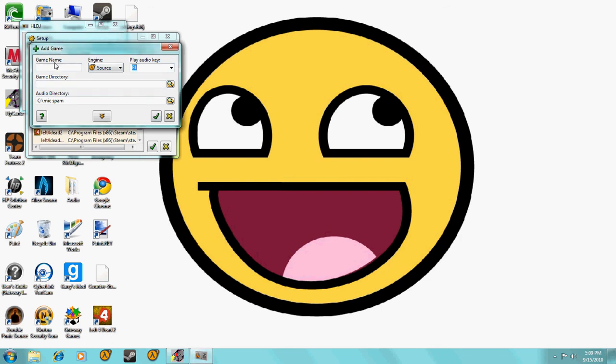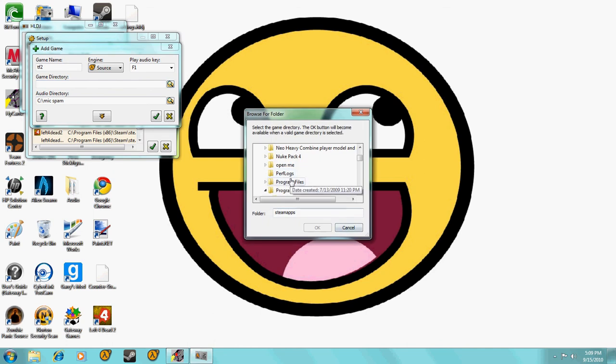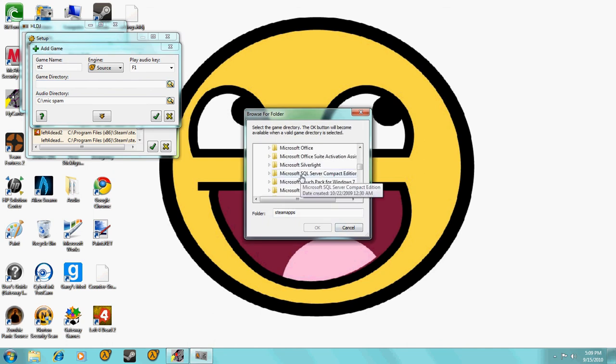You're going to either want to add all games, that's what I do, or just add one single game. If you add one single game, put the game name, put the audio key, the game directory, and then the audio directory.